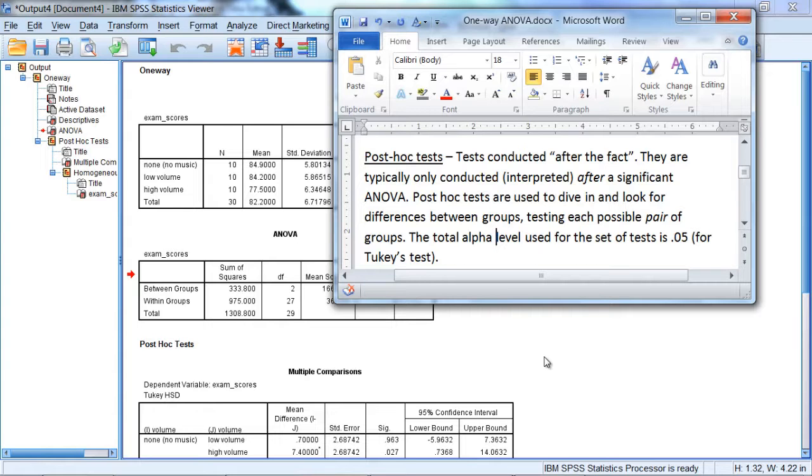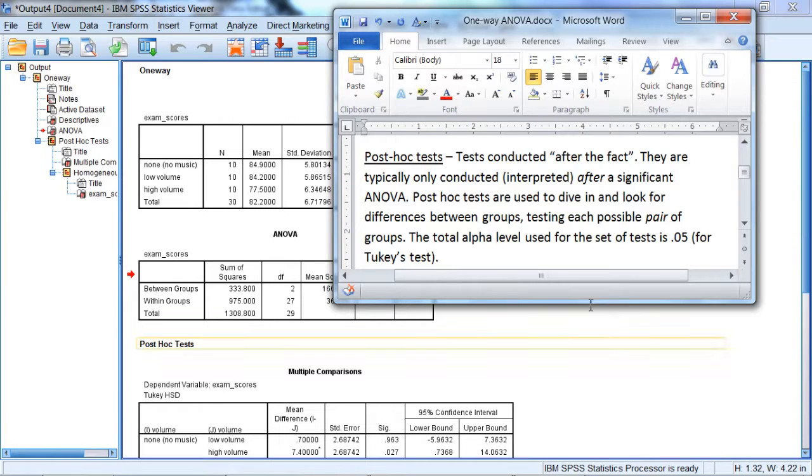In this video we'll continue with our discussion of the analysis of the one-way ANOVA. And now we're going to focus on post-hoc tests.